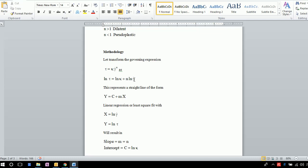This equation is of a straight line of the form Y = MX + C, where X is ln γ̇, the natural log of shear rate, and Y is ln τ, the natural log of shear stress.